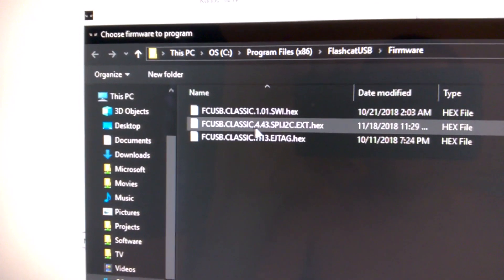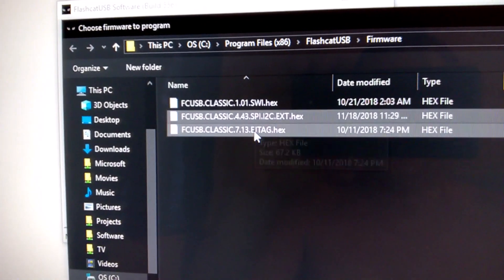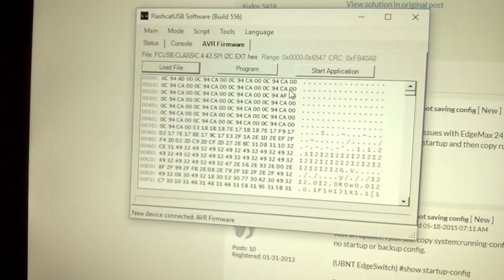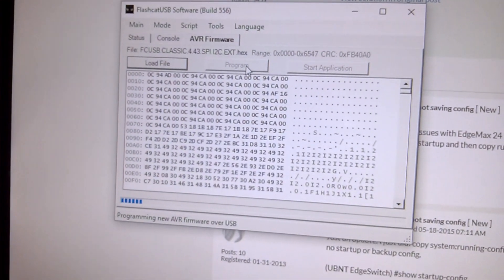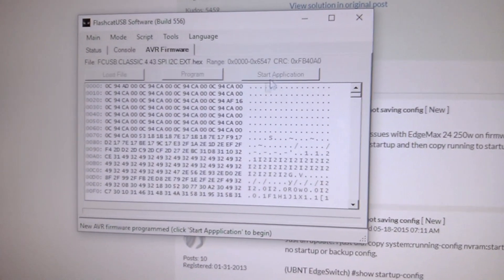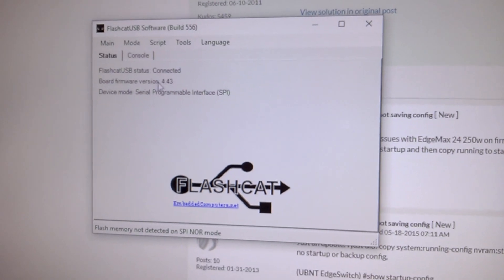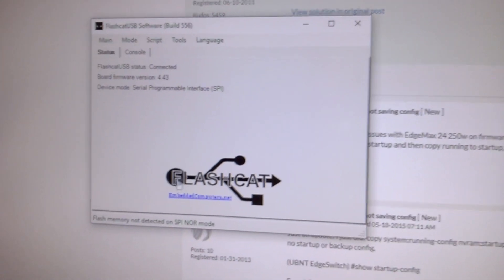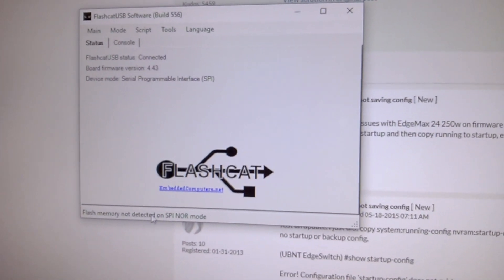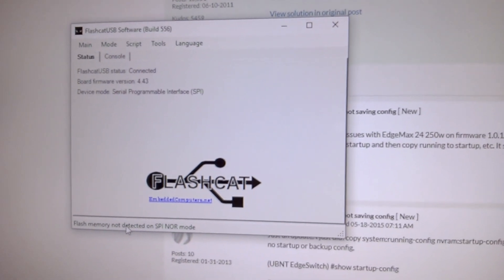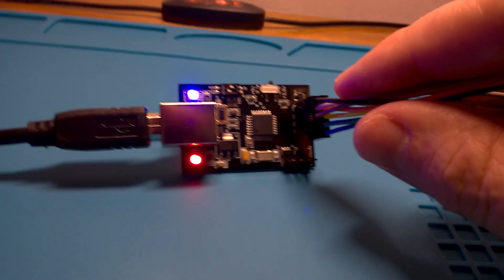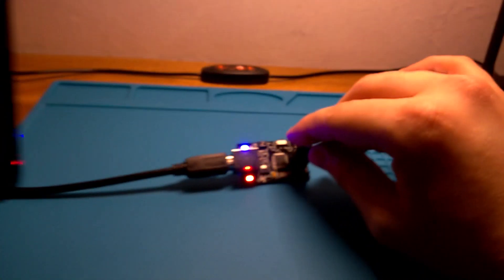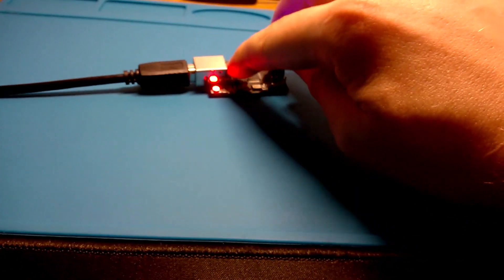You select it and then you're going to say program, and then start application. Now you have the 4.43 version of the SPI firmware flashed onto your FlashCat. Sometimes you're going to need to do that every time you download the latest version of the software. It might tell you please update your firmware. Make sure number two is off, press the reset button, and come here to the AVR tab and flash your firmware.